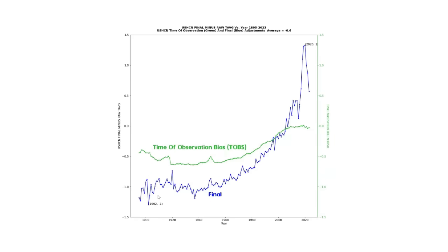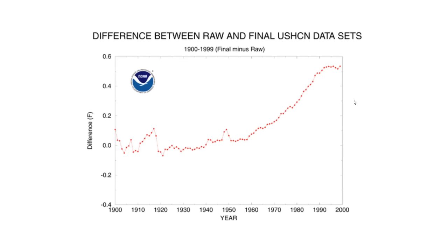Now let's take a look at the massive data tampering which is occurring, which cools some historical temperatures by more than one degree Fahrenheit and warms recent temperatures by an equal amount. That's about two degrees of data tampering which NOAA is doing. And as I mentioned earlier, the amount of data tampering they're doing has increased by about 400 percent over the past 20 years.